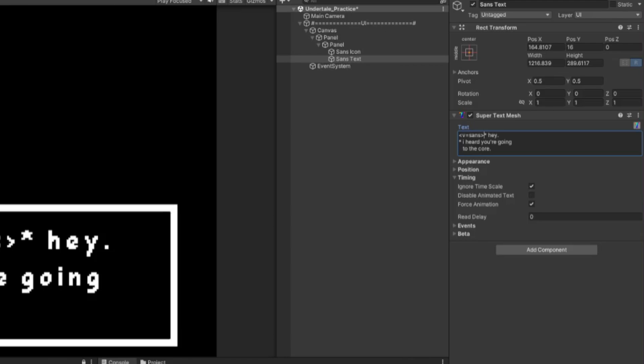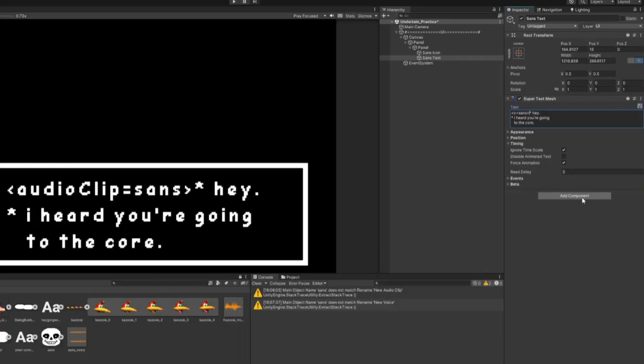Now if we were to play the scene, we would not have the sound because we also need to attach an audio source component to play the sound through. So let's add one.